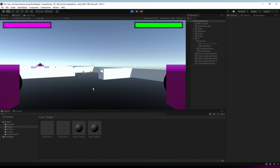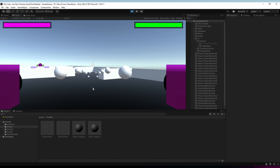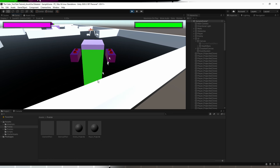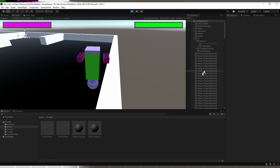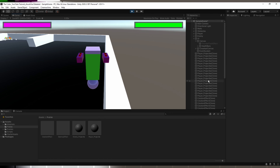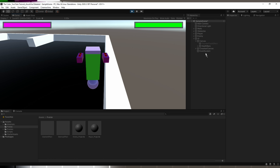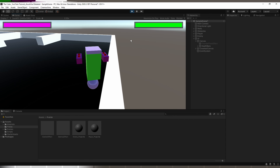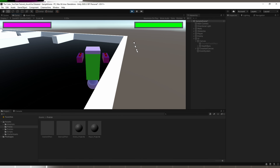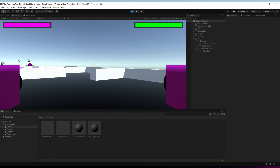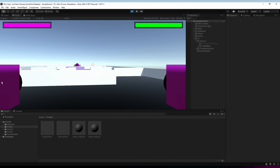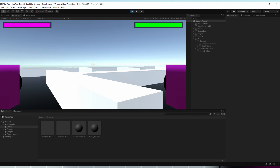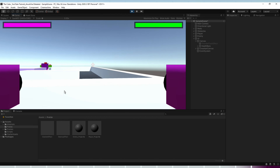Back in Unity, I'll set the destroy time to one second. Hit play, shoot some projectiles — that looks awesome! The particles are deleting themselves. That's all for today's video. In the next video we'll start working on music and sound effects for our game. Keep learning, keep practicing, and I'll see you in upcoming videos!